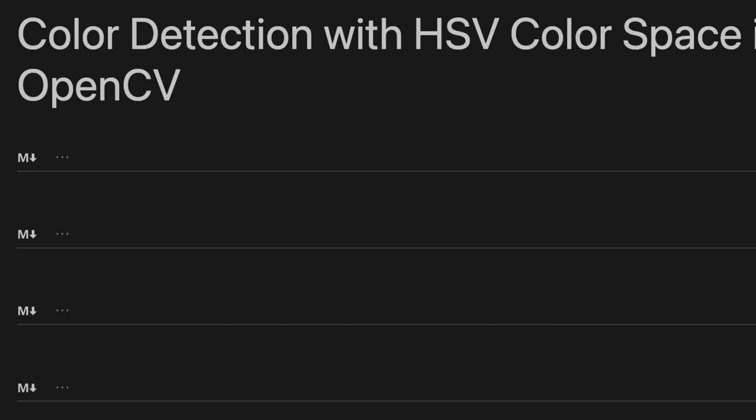In this tutorial, I'll briefly explain fundamentals of the HSV color space and demonstrate how to detect a specific color in an image using HSV with OpenCV library in Python.